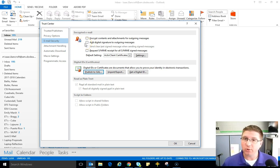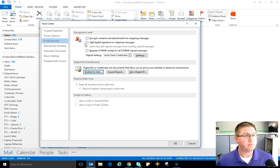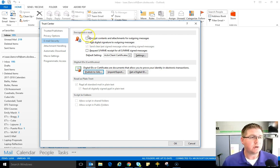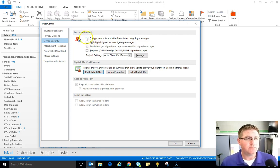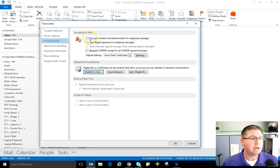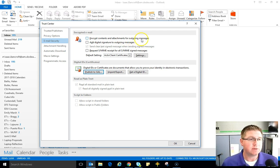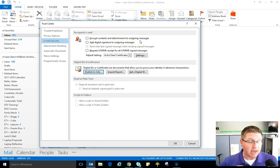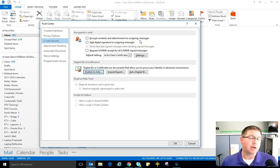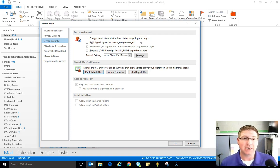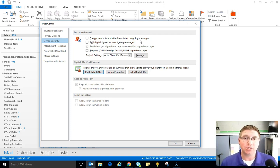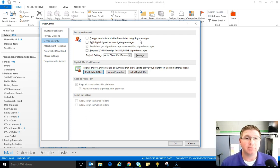So if you want to uncheck that it's not going to hurt anything. And I would also uncheck if you have it set the encrypt content and attachments for outgoing messages. That encrypts every single email by default. Not necessary in most day-to-day access. What I'm going to do is show you how to encrypt an individual email at this time.